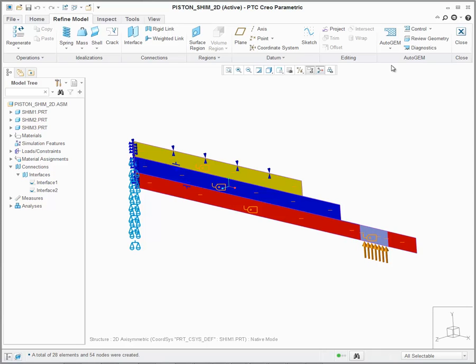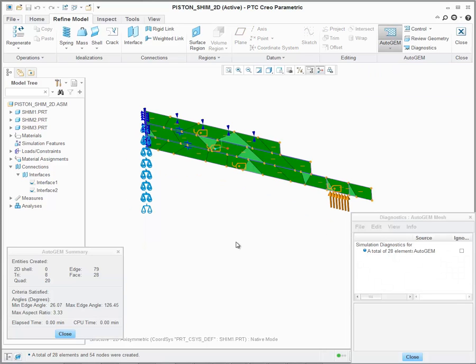Let's go ahead and review the mesh. Here is the resulting mesh that Creo Simulate has created for us. Now, as this analysis will be run with large deformation calculations enabled, we should try to refine the mesh at the given contact regions.